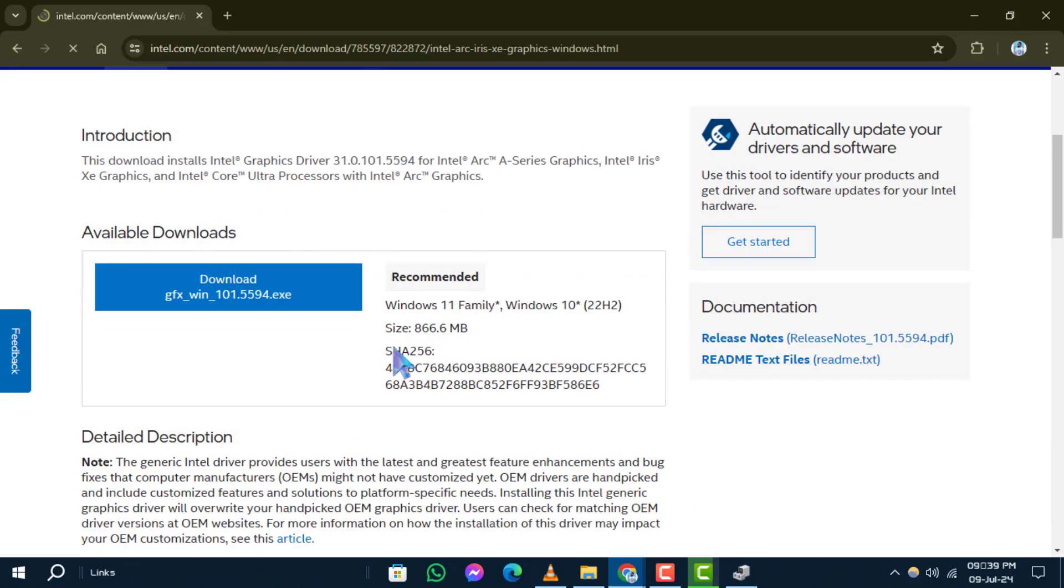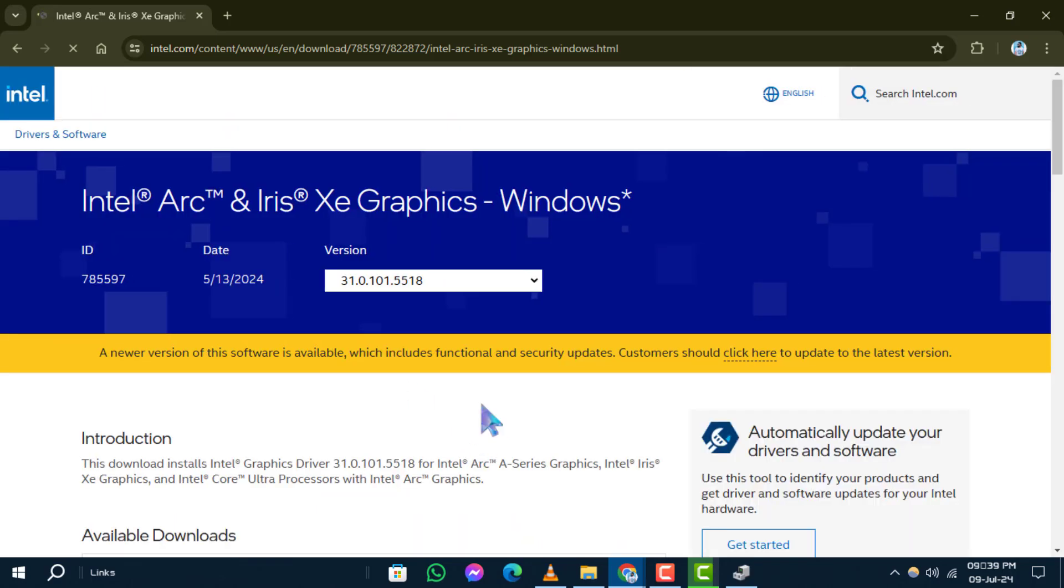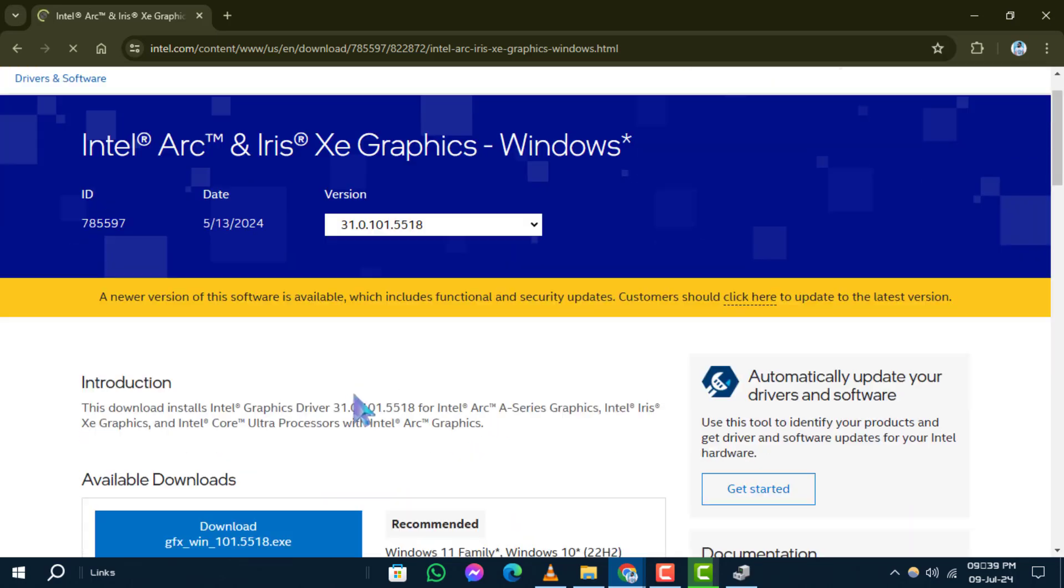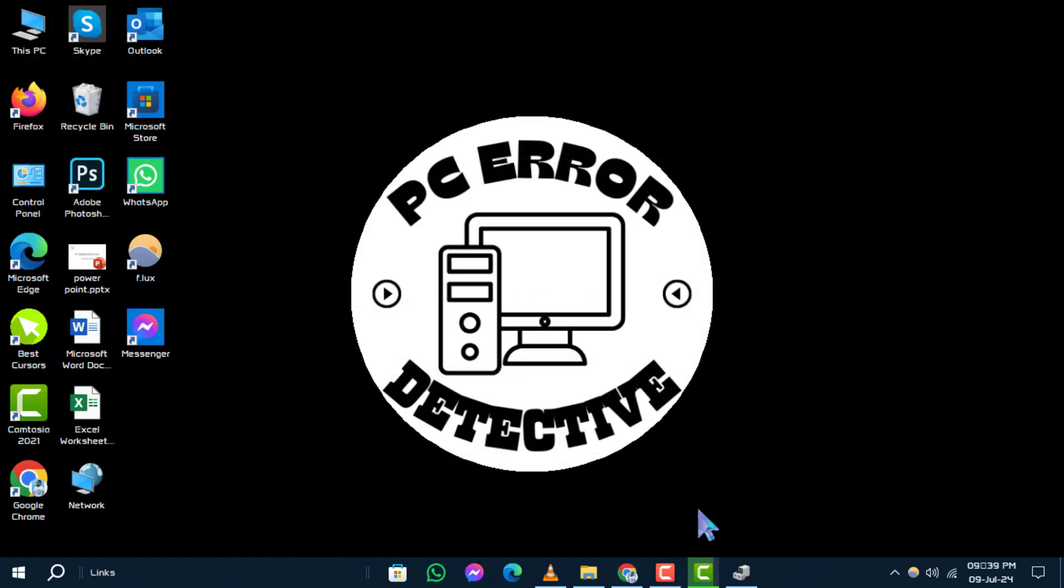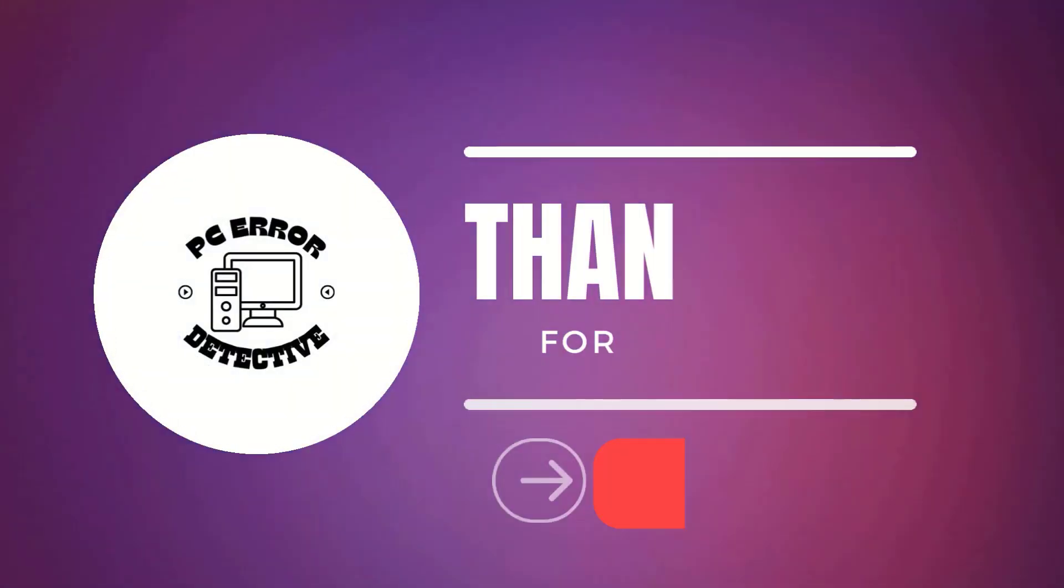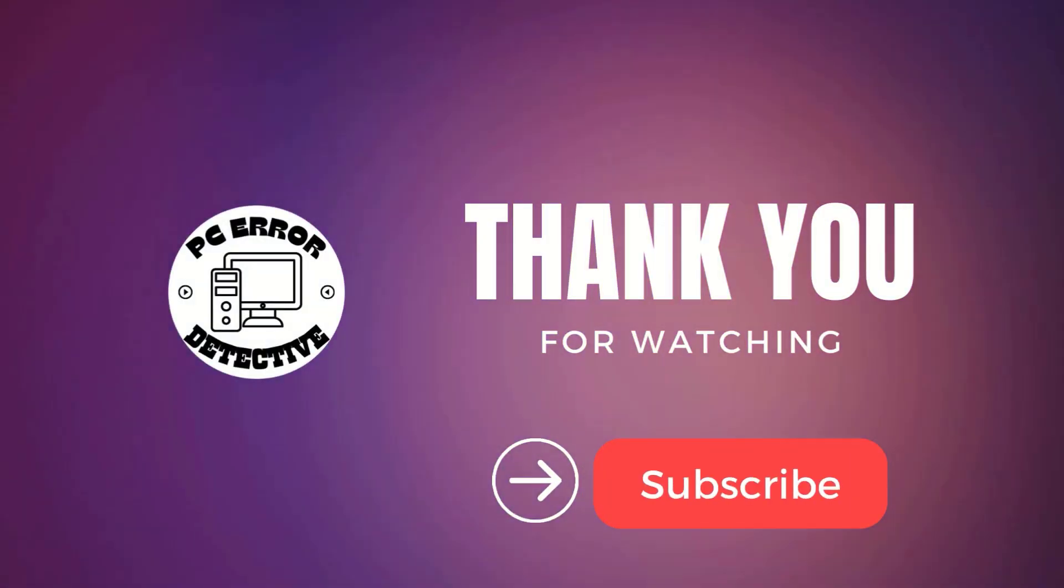That's it. You've successfully learned how to downgrade graphics drivers in Windows 10. If you found this guide useful, please consider liking our video and stay tuned for more updates.